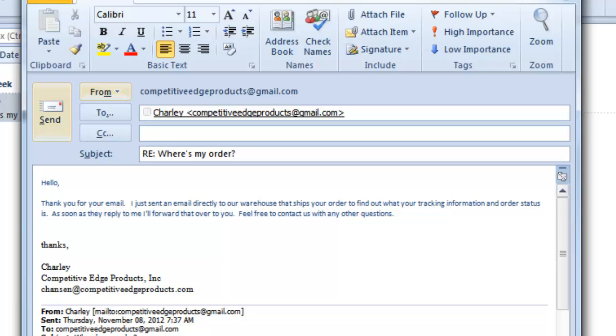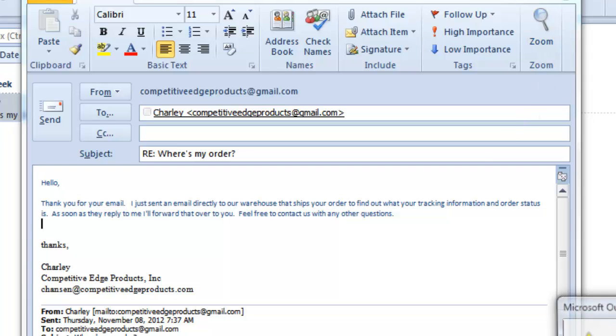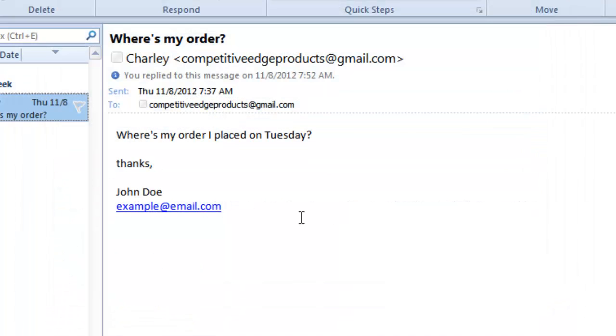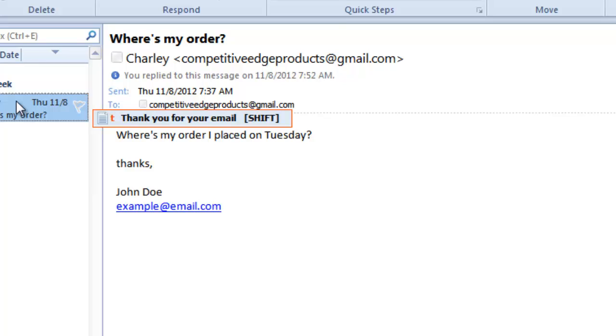We also get customers asking what our lead time is on shipping a product, how long it takes to get it to them. When I reply to them, I type the letter T for thank you for your email.